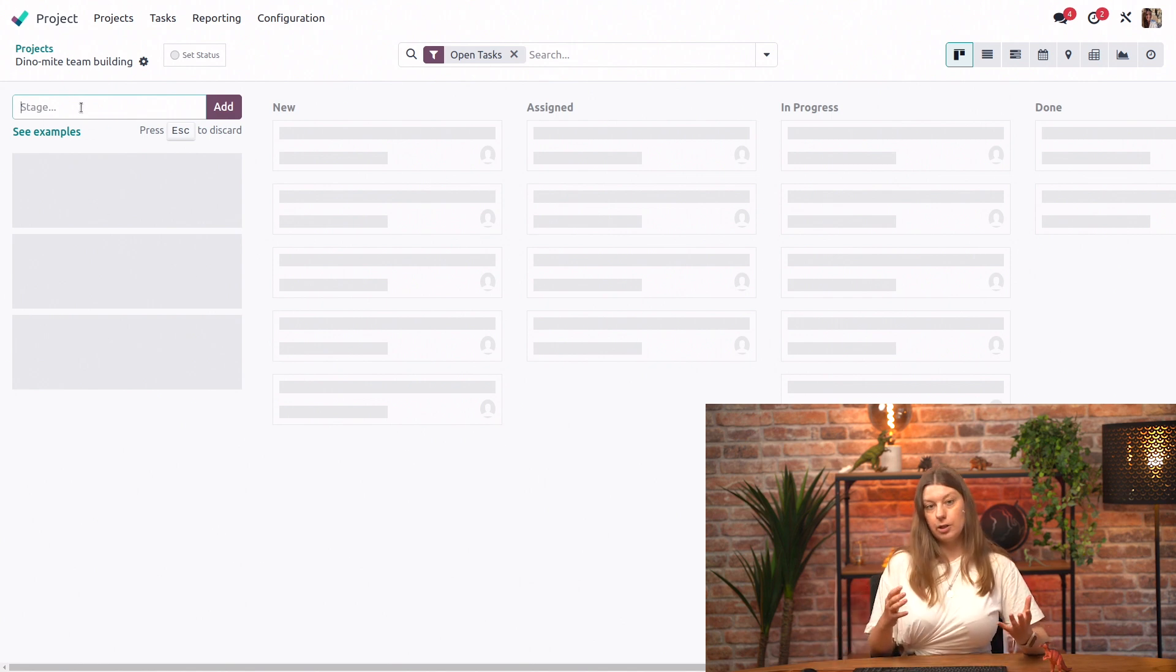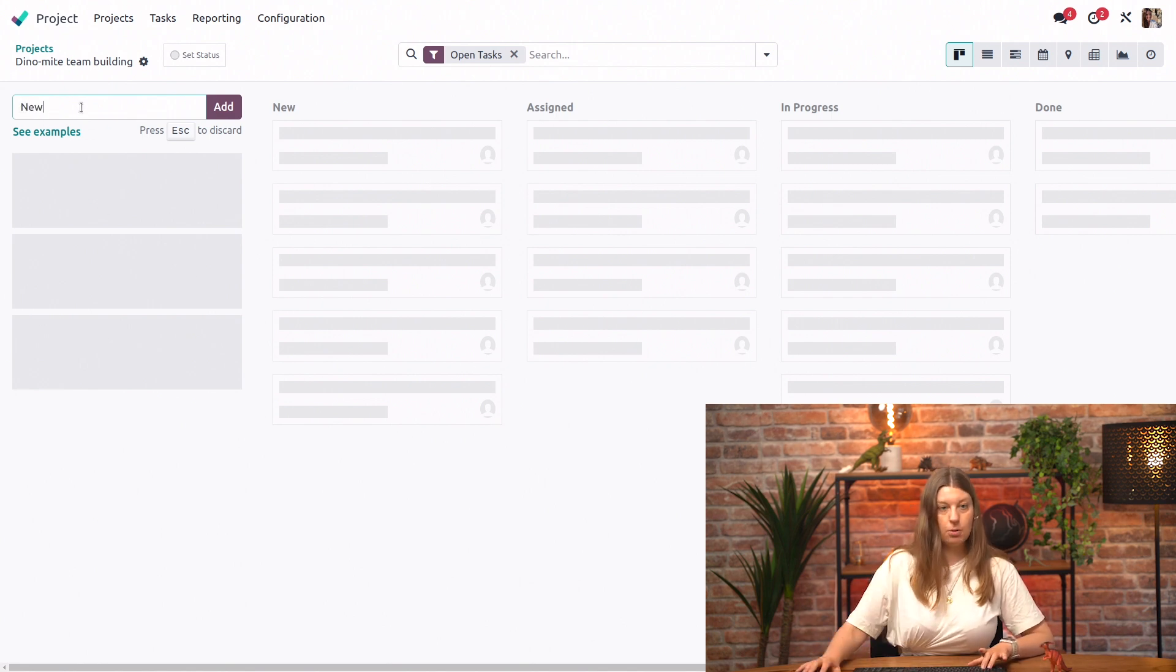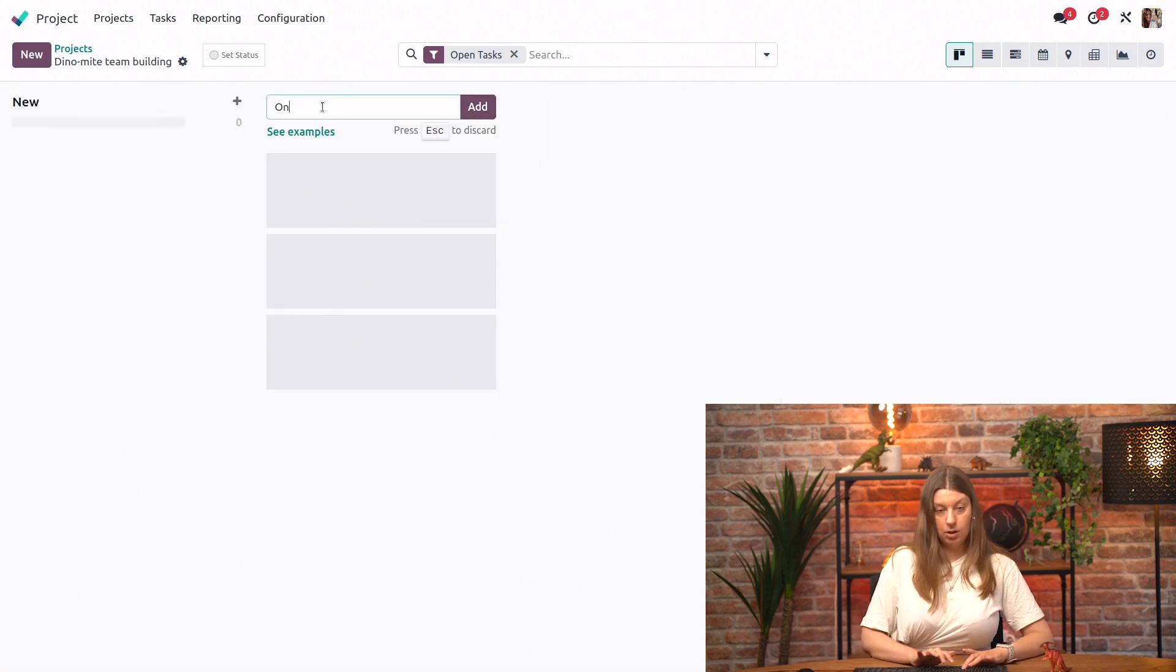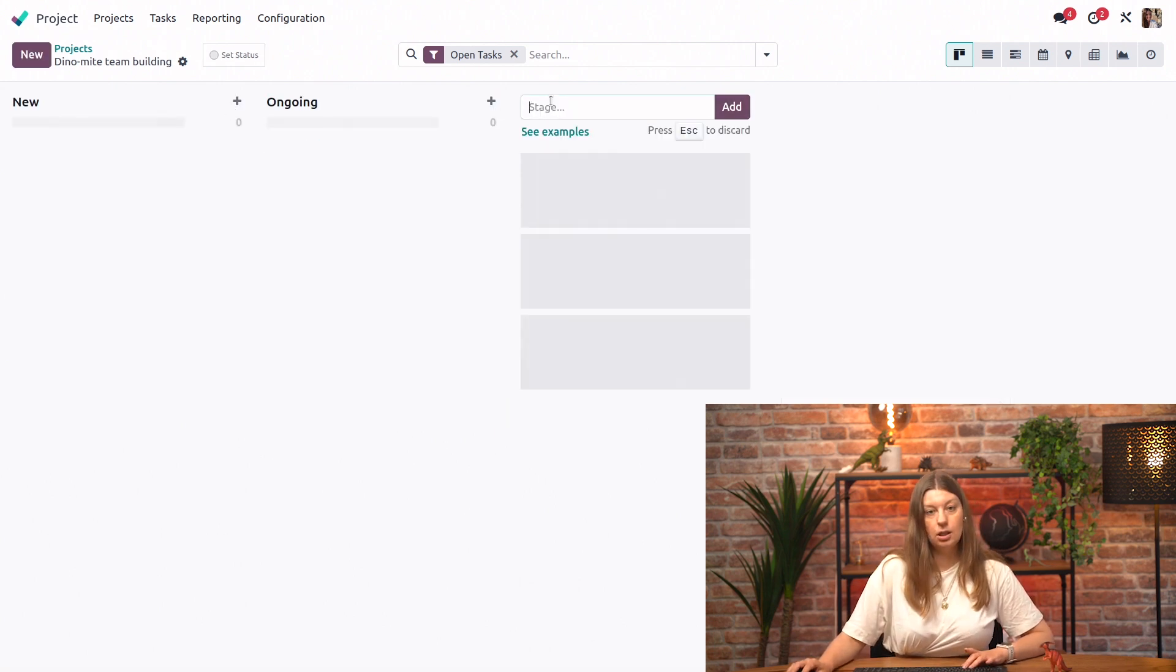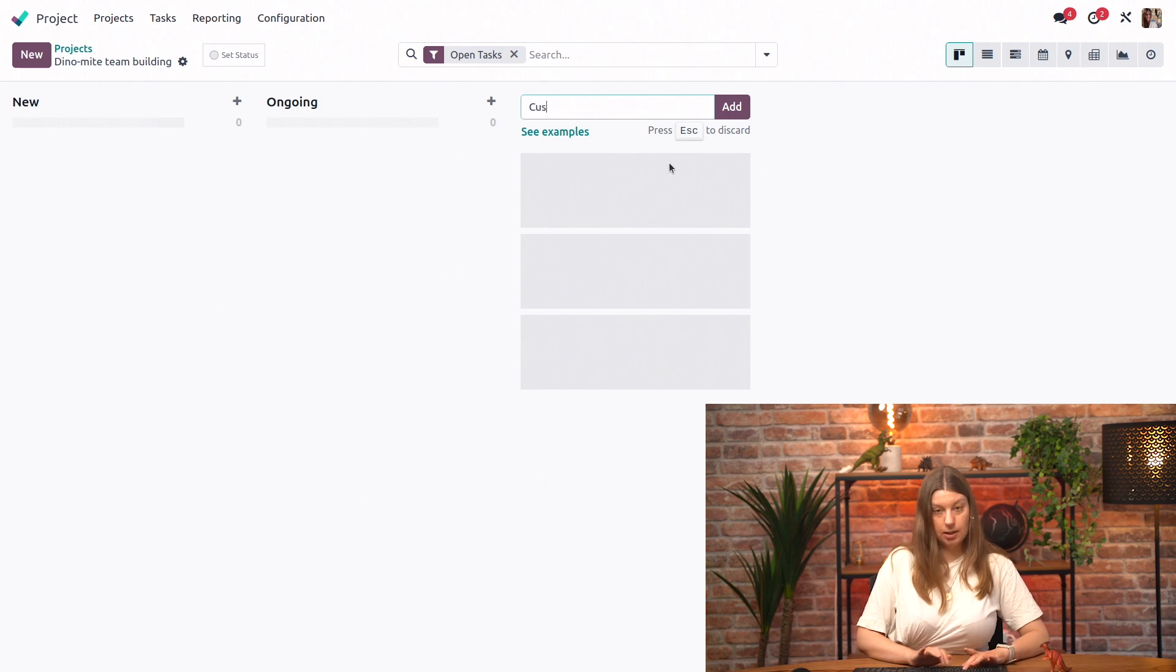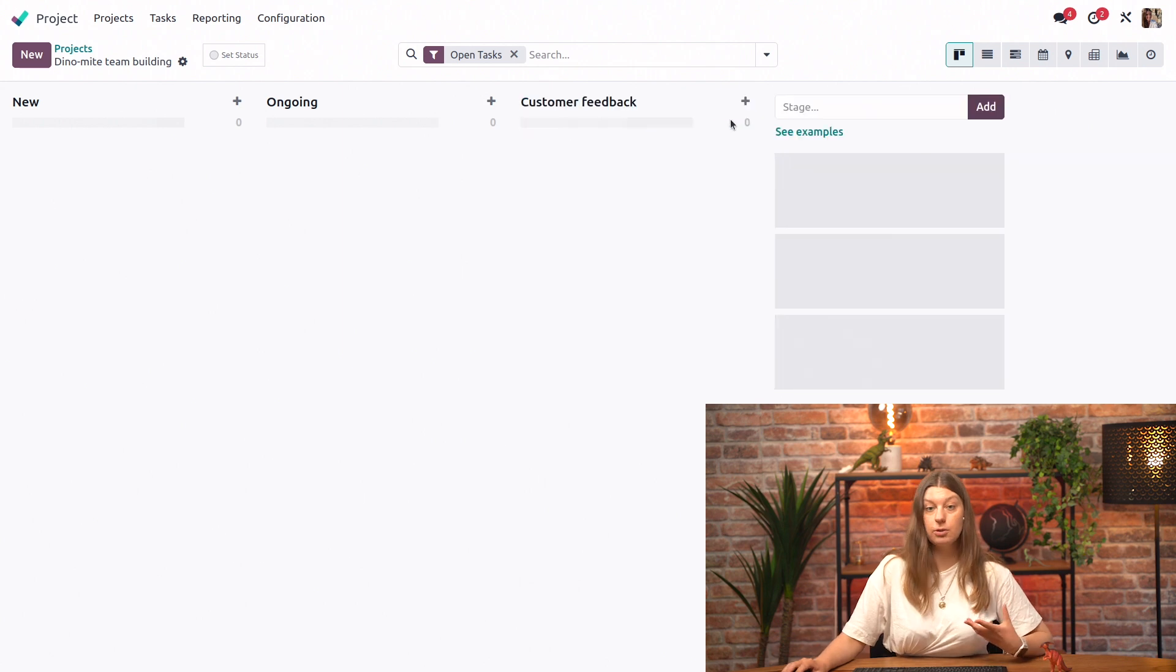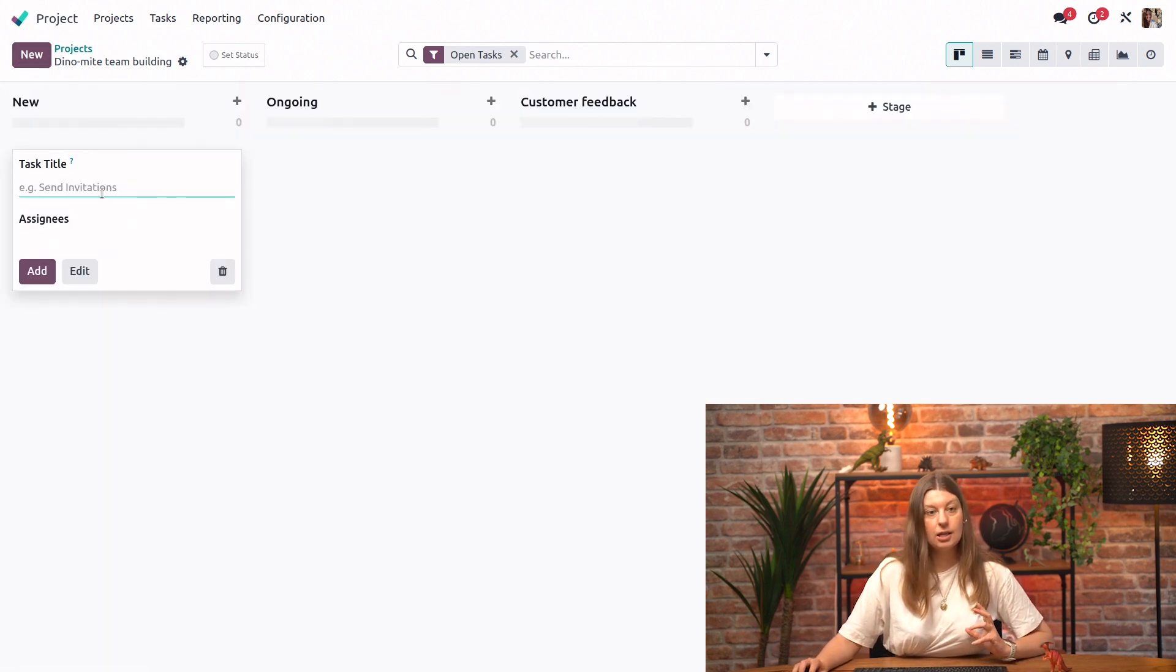And we will have to start by designating our Kanban stages. Let's say we will always have new, ongoing, let's say customer feedback. It can, of course, be absolutely whatever you need for your specific business case. And we'll create some tasks.